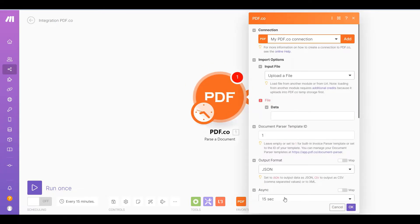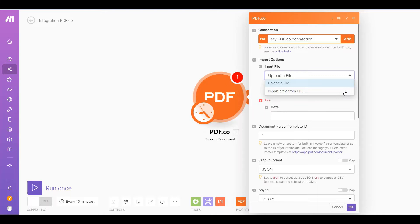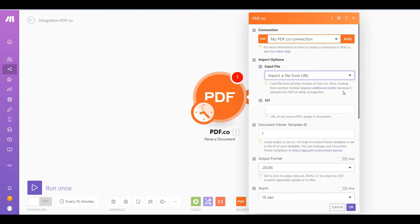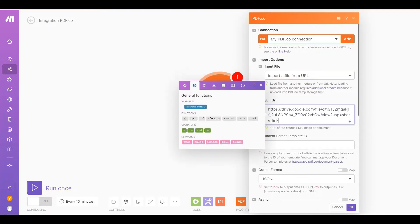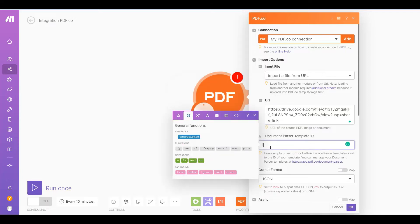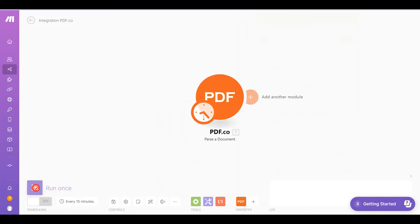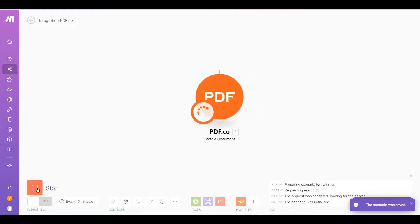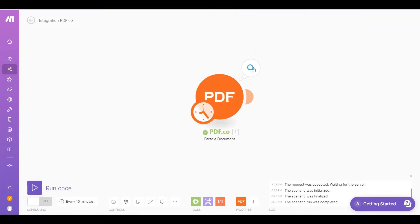Let's set up the PDF.co module. In the Input File field, select the Import a File from URL option. In the URL field, enter the source file URL. In the Document Parser Template ID field, add your template ID. Let's run the scenario to make sure that our output includes a table array.